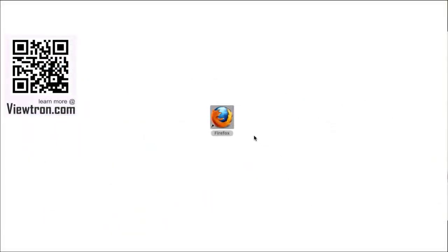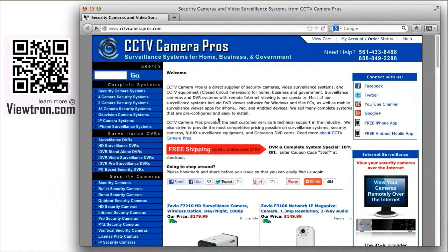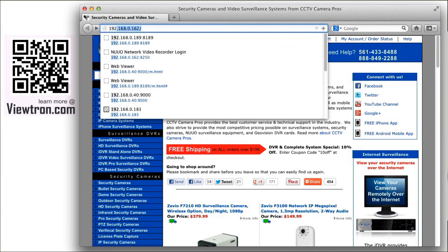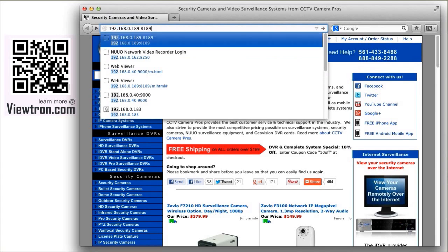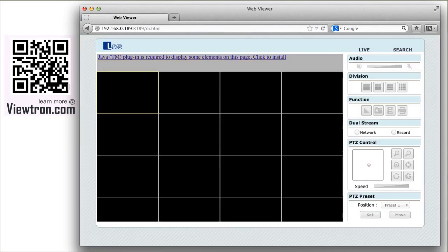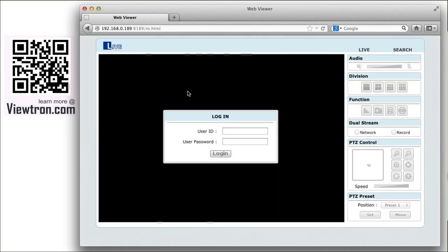After I launch the Safari web browser on my Mac, I enter the IP address of the DVR into the address bar in the browser. The DVR viewer loads and I am prompted for my login and password.